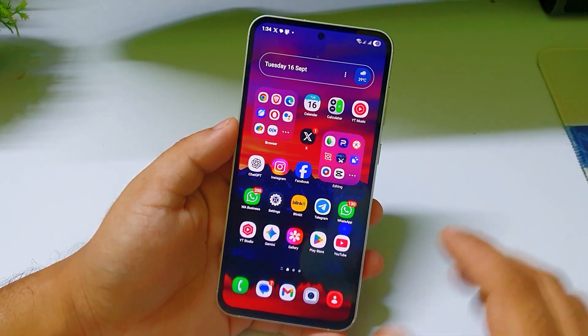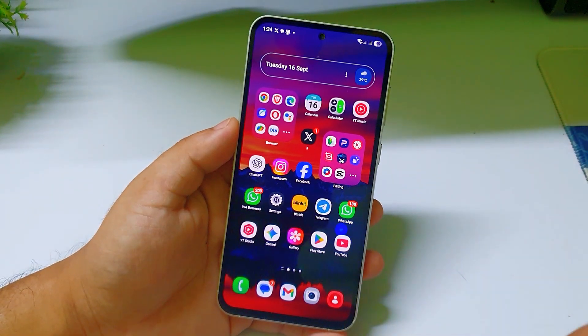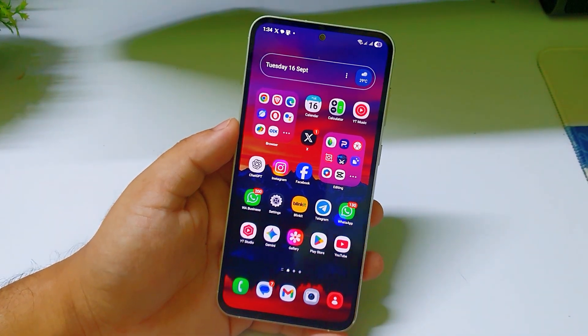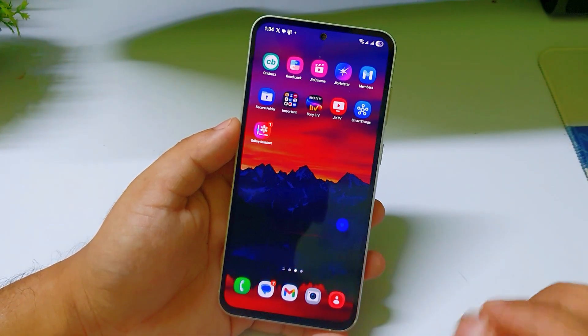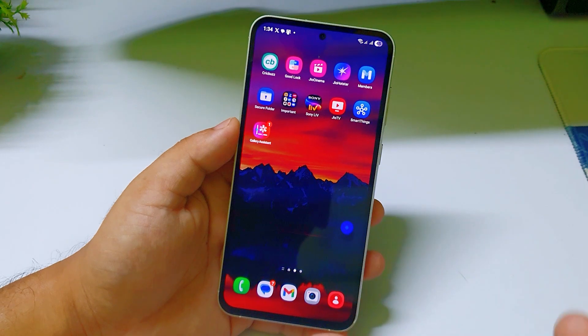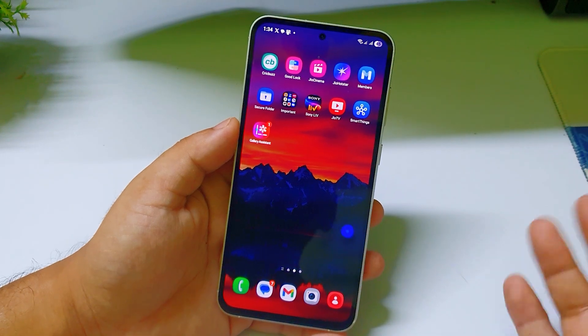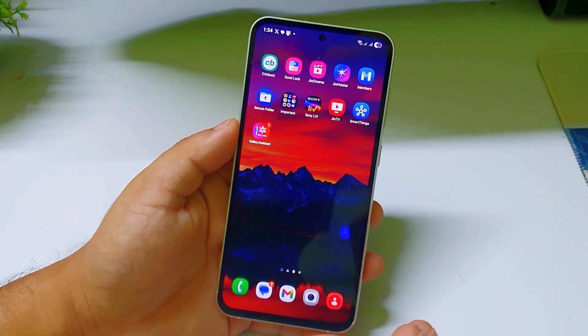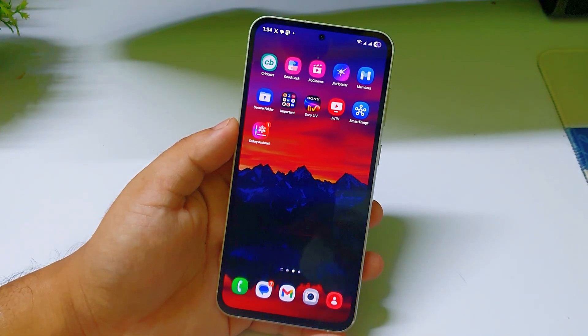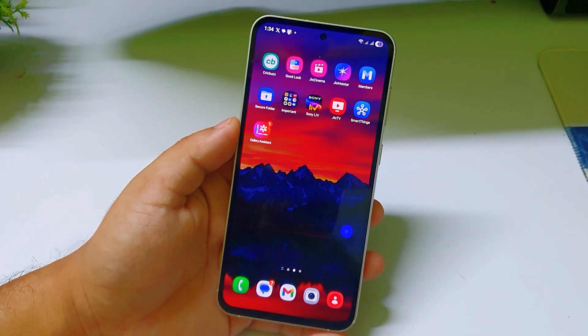Hey, what's up guys, welcome to my channel. Samsung yesterday launched a brand new app called Gallery Assistant, and it was only supported for One UI 8 initially.